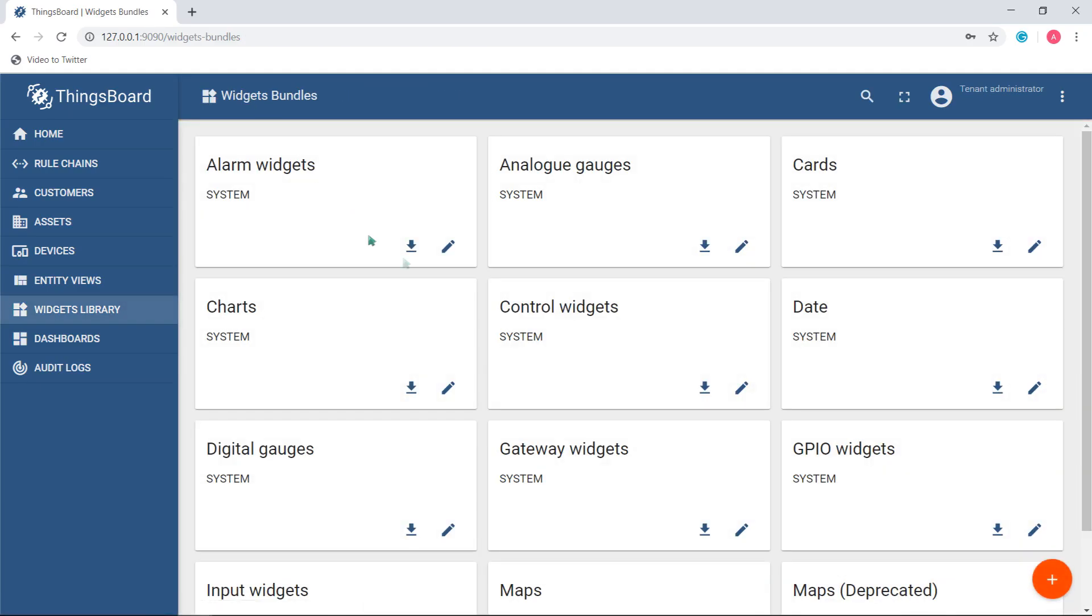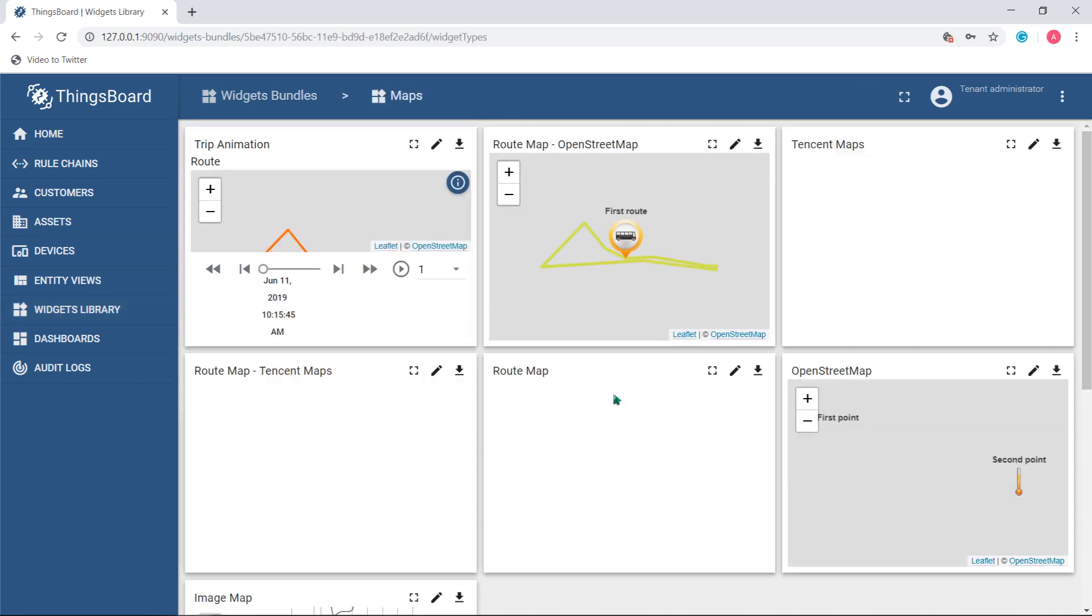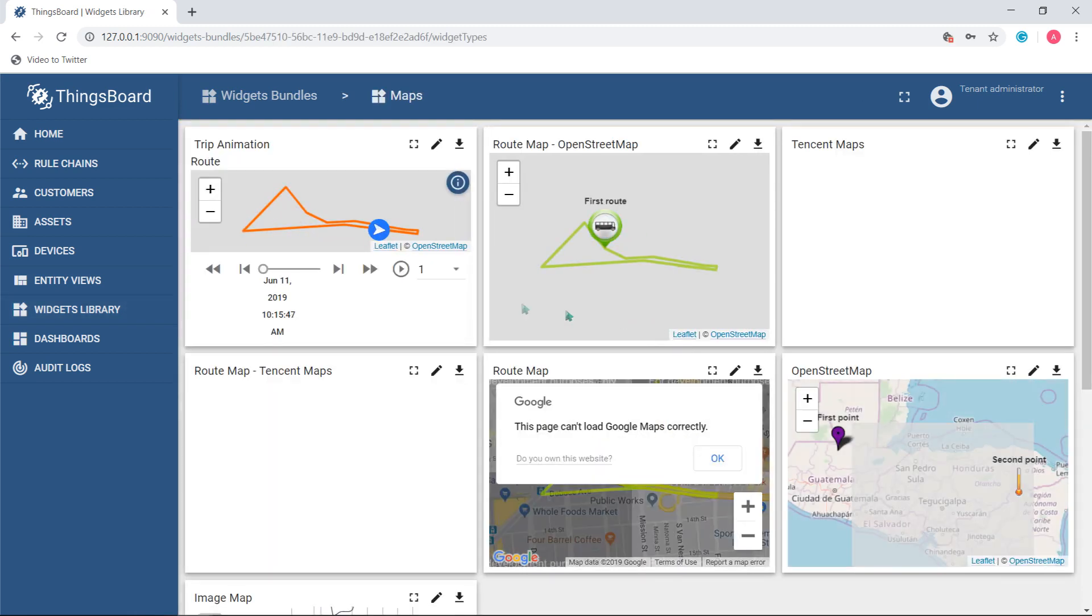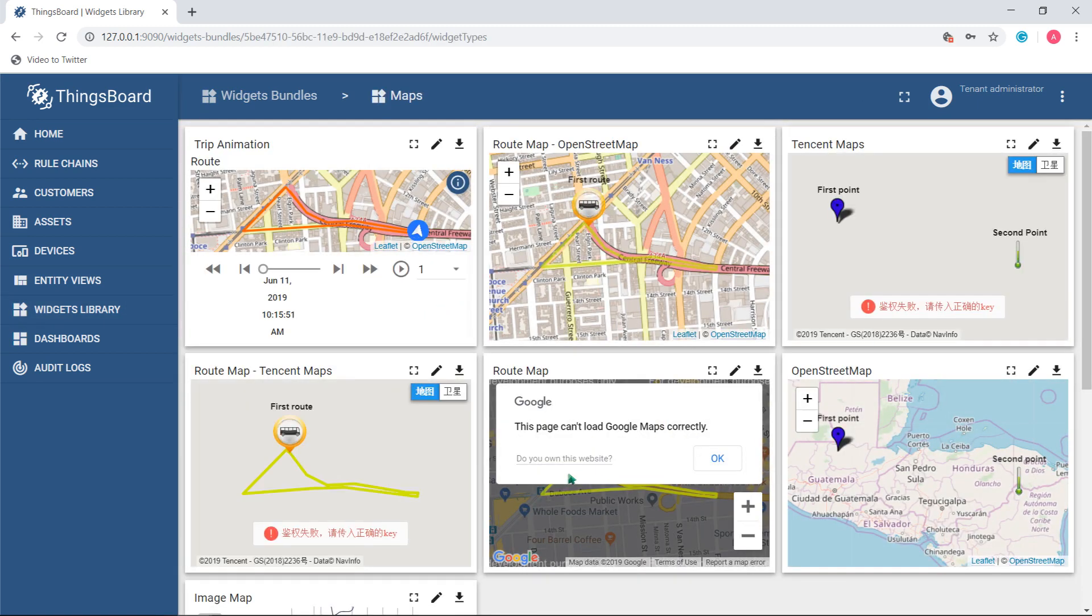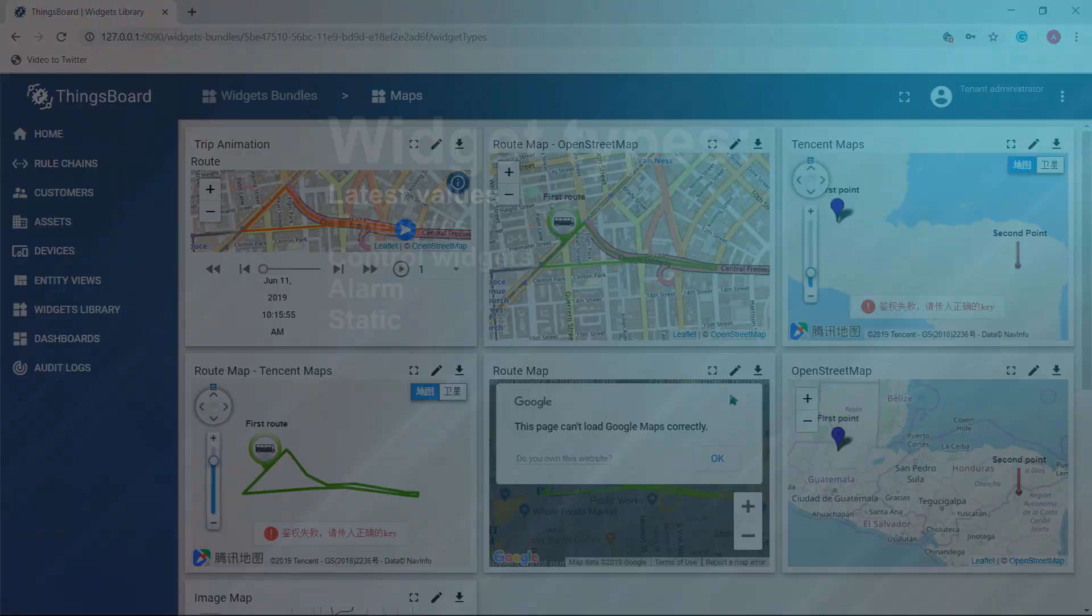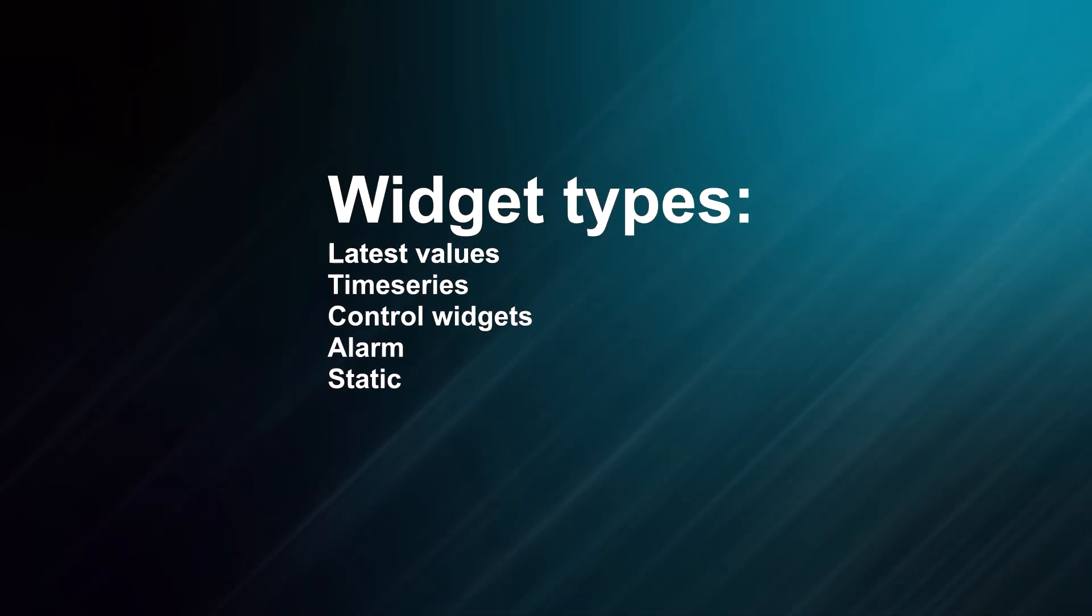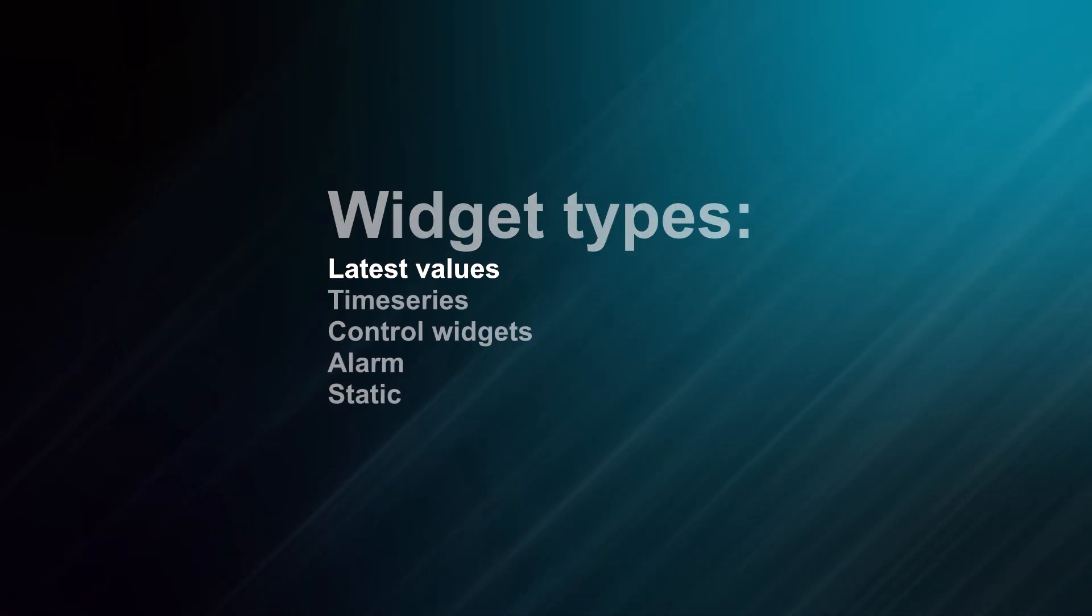Regarding functionality, widgets are unbundled and collected by types also. For now there are five widget types. I'll briefly explain each of them below.